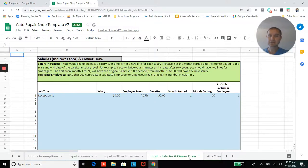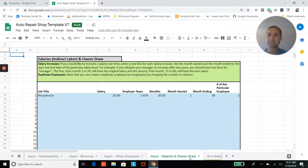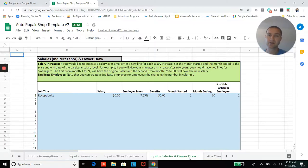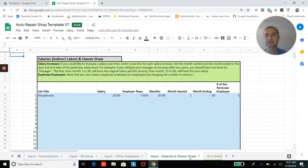And then lastly, you can enter in salaries. So this would not be for technicians because technicians are already accounted for, their wages are already accounted for in the cost of goods sold in your labor cost.